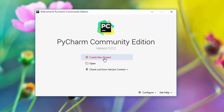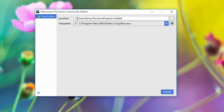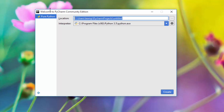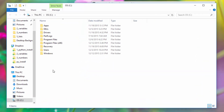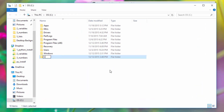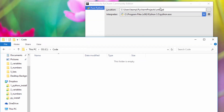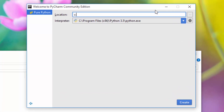Click 'Create a new project'. You need to give a location for where to store your projects. I will have my projects in a C:\code directory, so I will create a directory in my C folder and name it 'code'. The path will be C:\code and the name of my project is 'hello'.